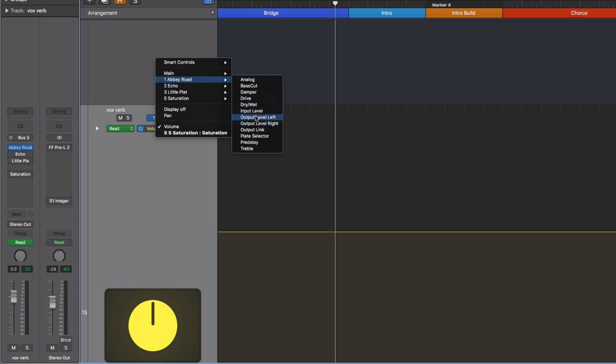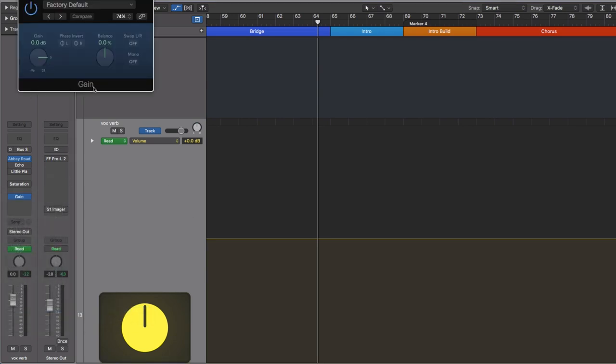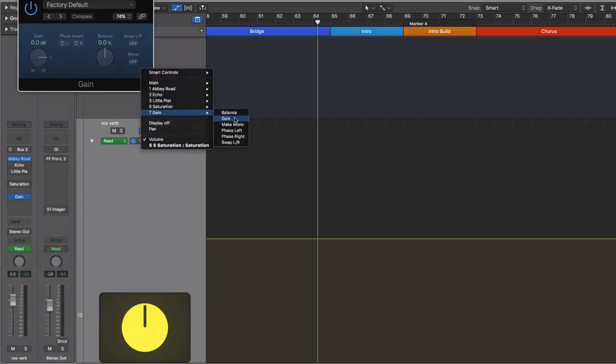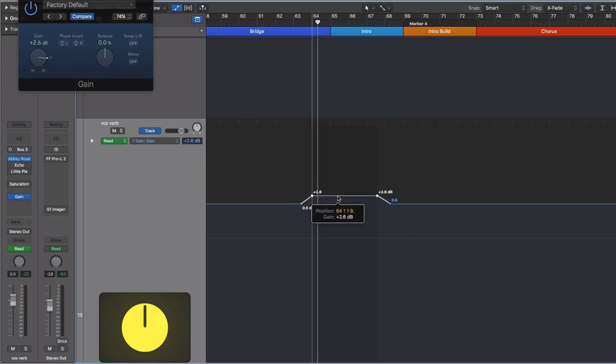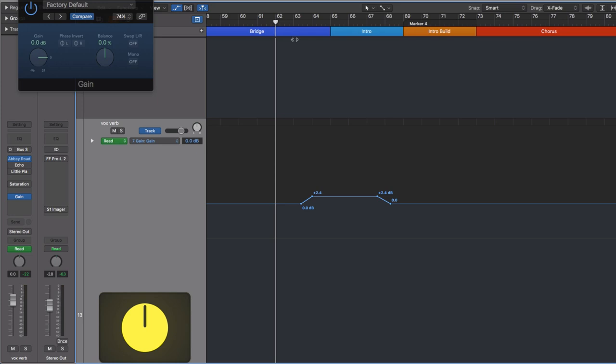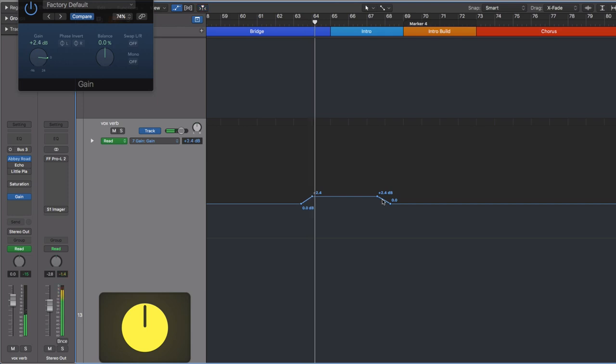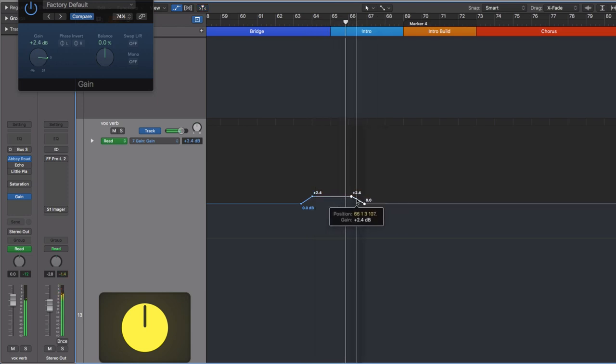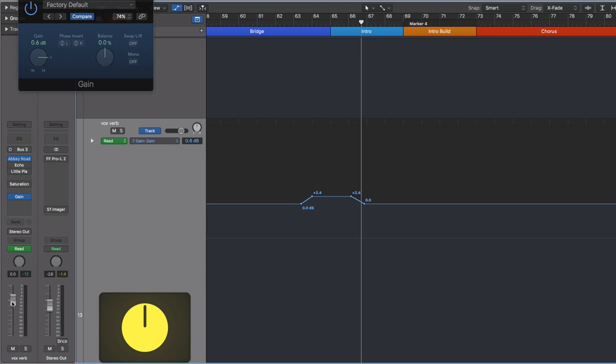So what you can do is you can go into the Abbey Road plugin and find your output level. We have a left and we have a right. It doesn't seem like we can actually do these both together, so the solution here is to grab a gain plugin and then create an automation lane for the gain. And all we want to do is in this part where there's a scream, we're going to create four little dots and then we're just going to pull this up maybe two decibels so that that reverb is just amplified during that scream.